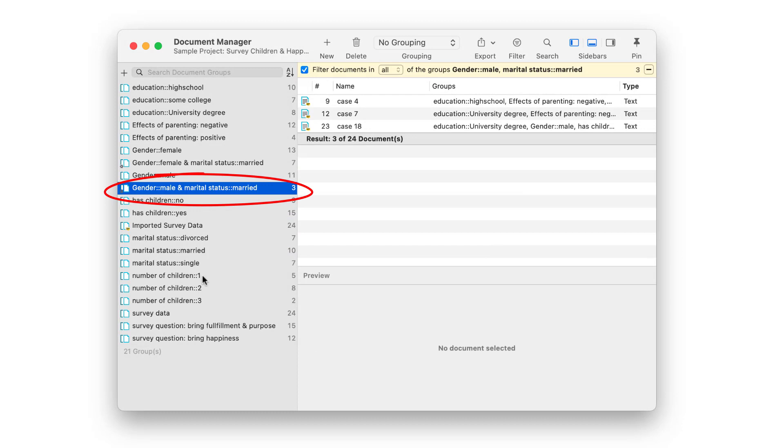By the way, smart groups are smart because they update themselves. If you add more documents to your project that you classify into the base group gender male and marital status married, then these documents will automatically be added to the smart group.